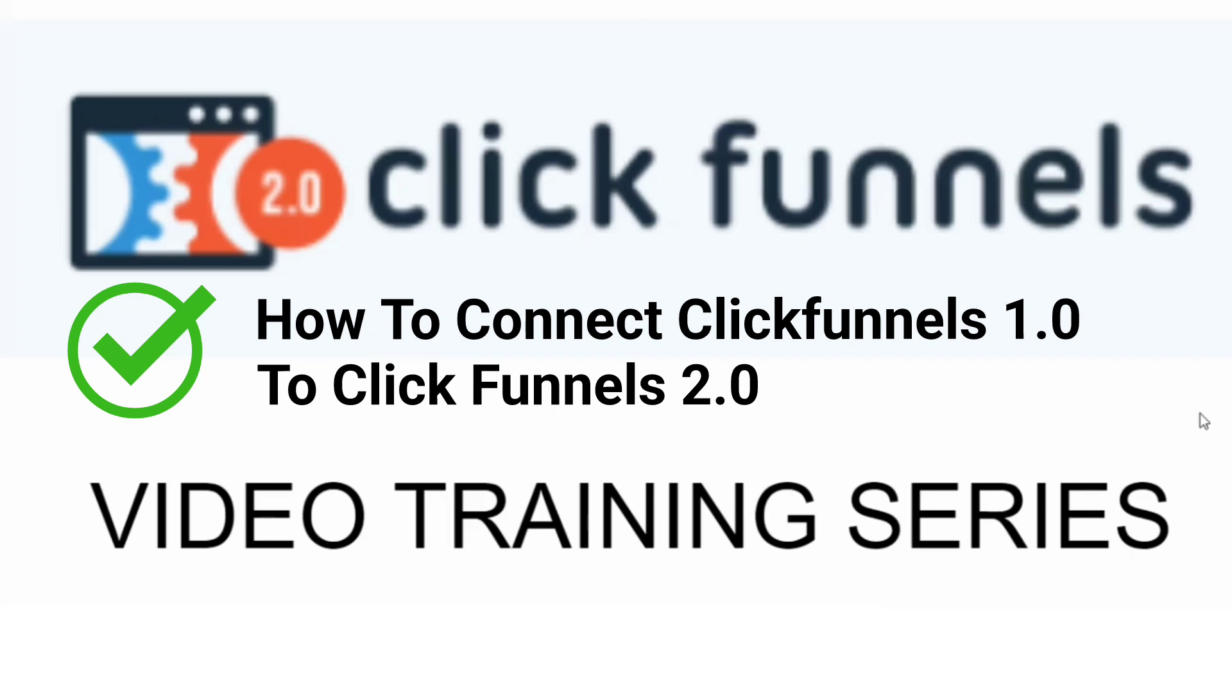In this video training series, I'll show you step-by-step everything you need to get up and running with the ClickFunnels 2.0 software.